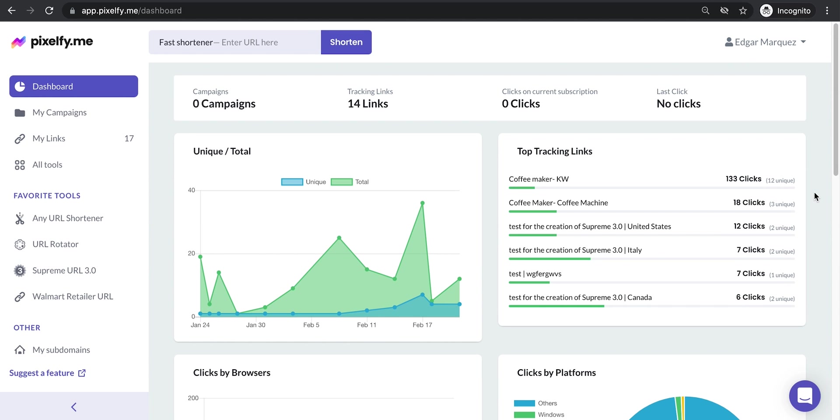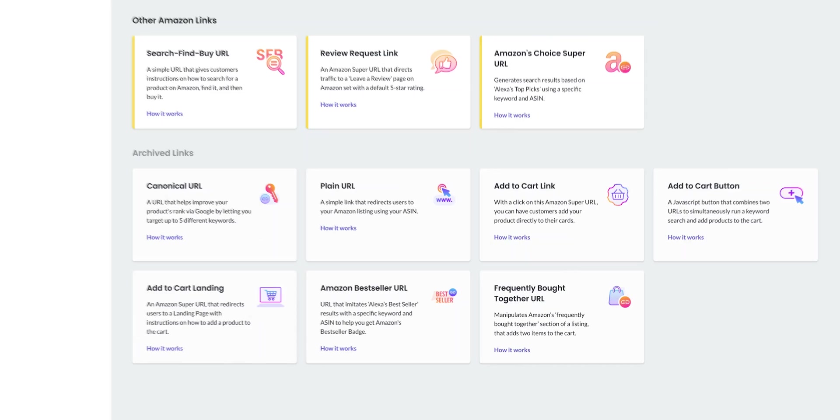Hello there and welcome to Pixelfy. You may have in the past used a URL shortener. However, Pixelfy goes beyond that.